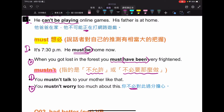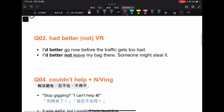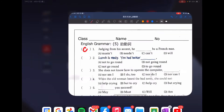來看老師的筆記：you had better 最好，可以加上 not 表示要或不要，後面加上原型動詞。例如：I had better go now before the traffic gets too bad，我最好趕快離開。第二個：I had better not leave my bag there, someone might steal it，我最好不要把包包留在那裡。即便加了 not，後方還是接原型動詞。